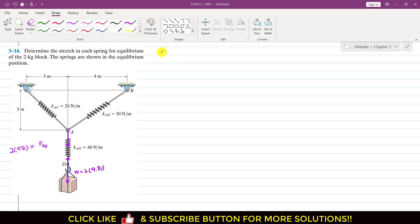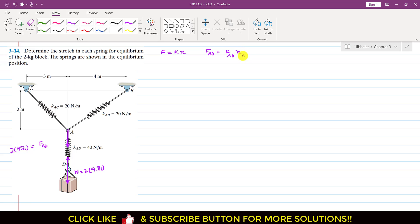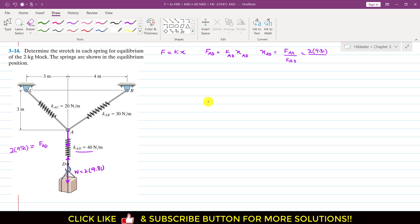As we know, the spring force is given by F = K·delta, where delta is the elongation, or we can say Kx, where x is the elongation in the spring. So to find the elongation in the AD spring, we write FAD = KAD × xAD. Therefore xAD = FAD / KAD = (2 × 9.81) / 40 = 0.4905 meters.